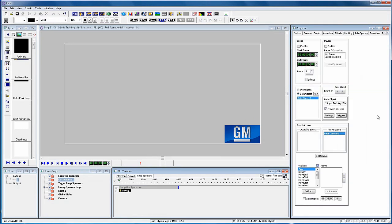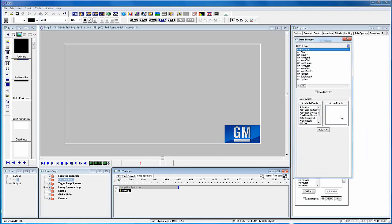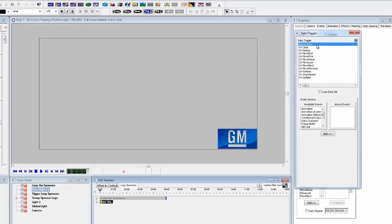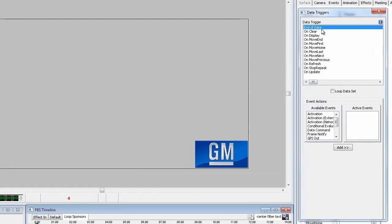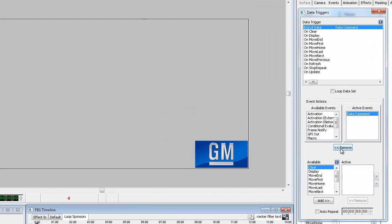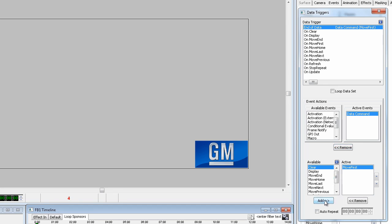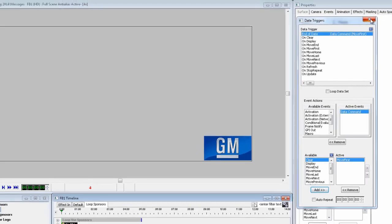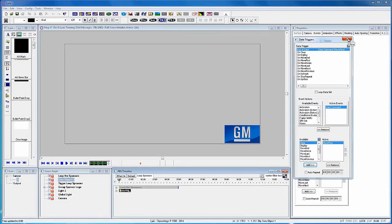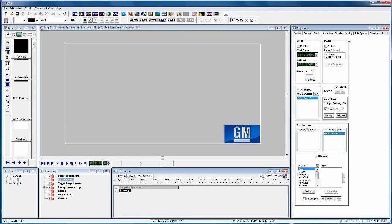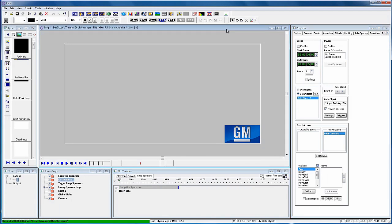To do that, we will need to set a trigger. The trigger command is not directly tied to the timeline, so it does not matter where the trigger is added. Click the trigger button, which opens up the trigger data commands. Select the end of data from the list. And from the available events, select Data command and click Add. Select the Move First from the available commands and click Add. Close the menu and record this scene to number four. This trigger tells the data object to start over when the last logo has been displayed.